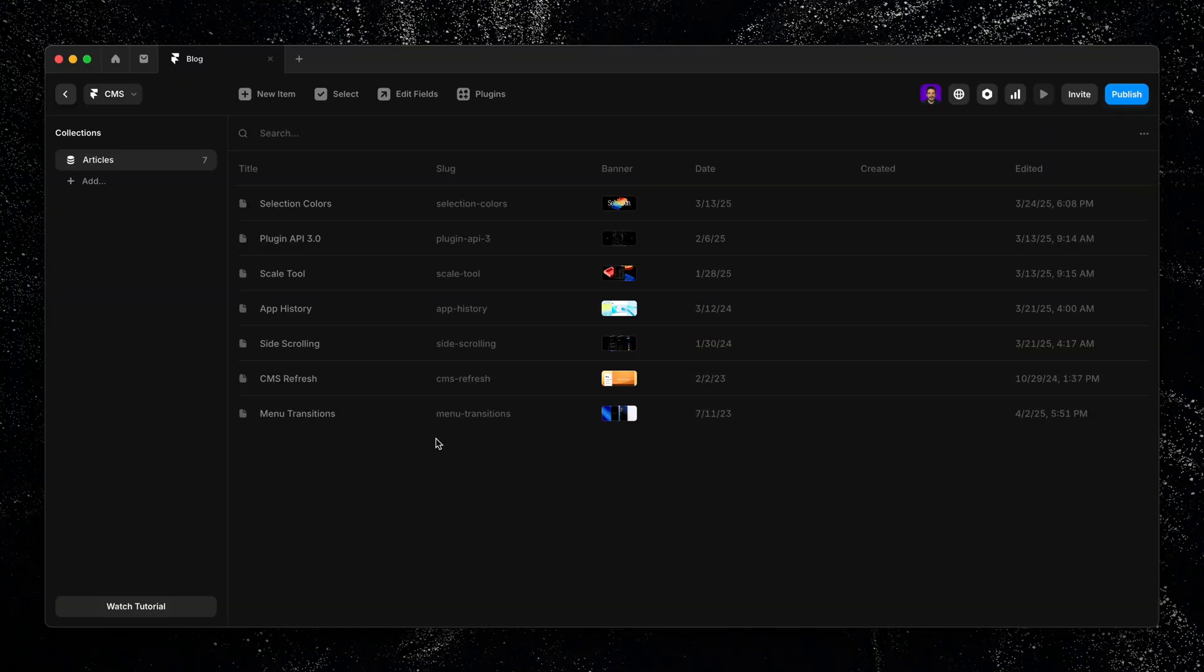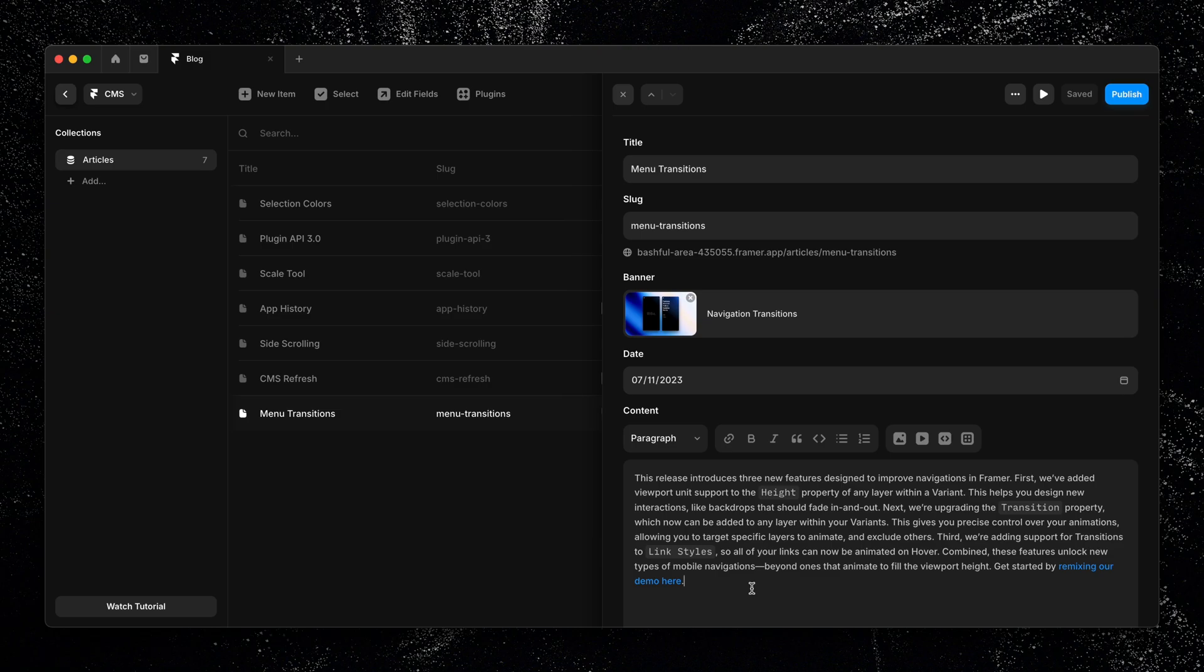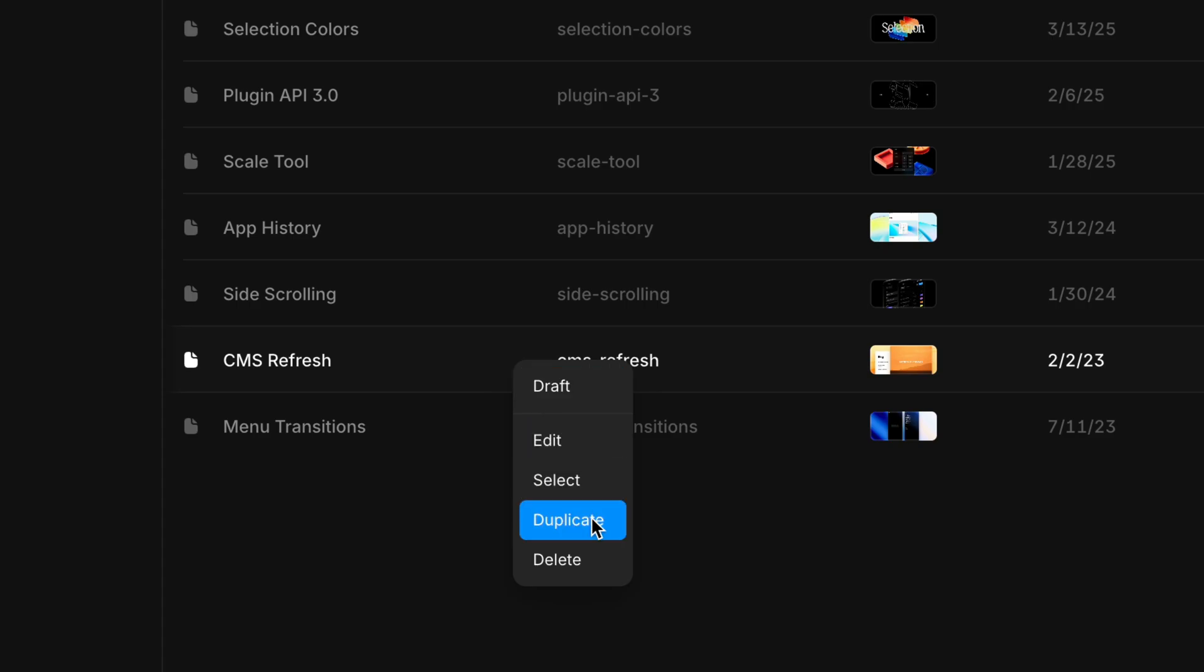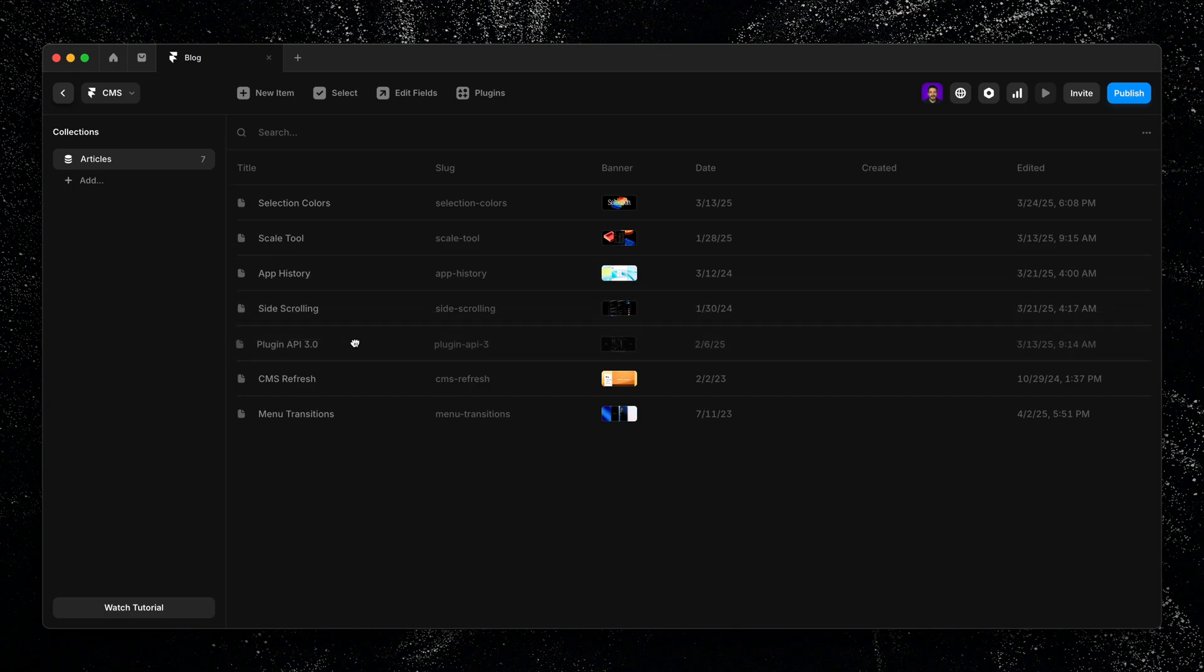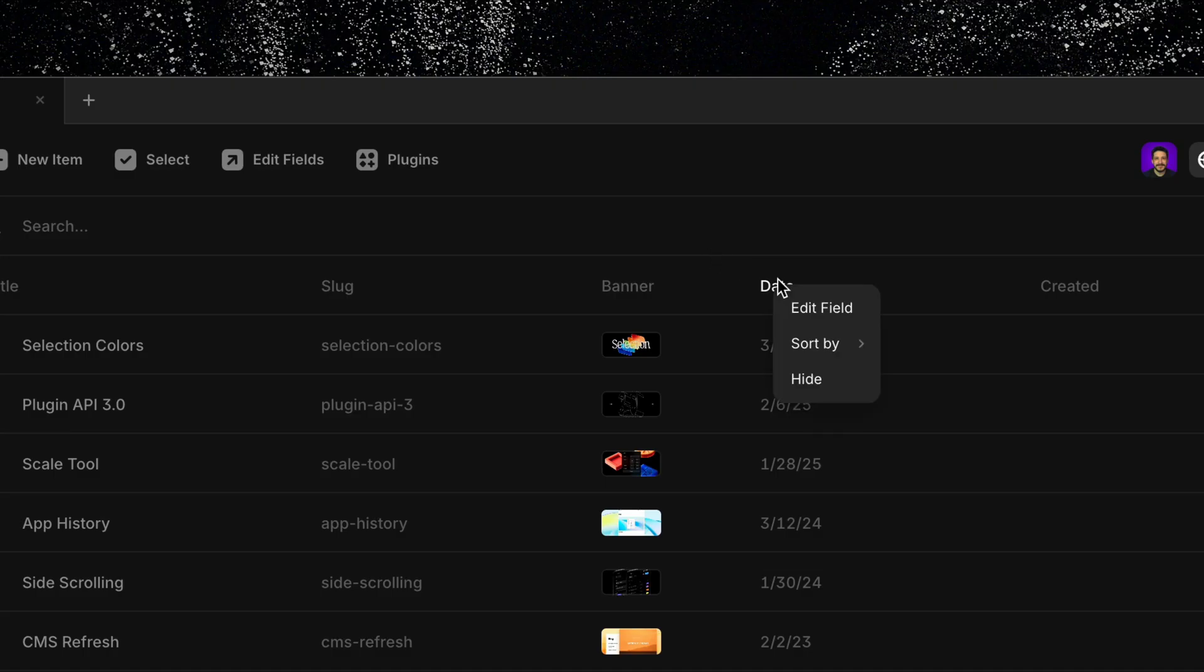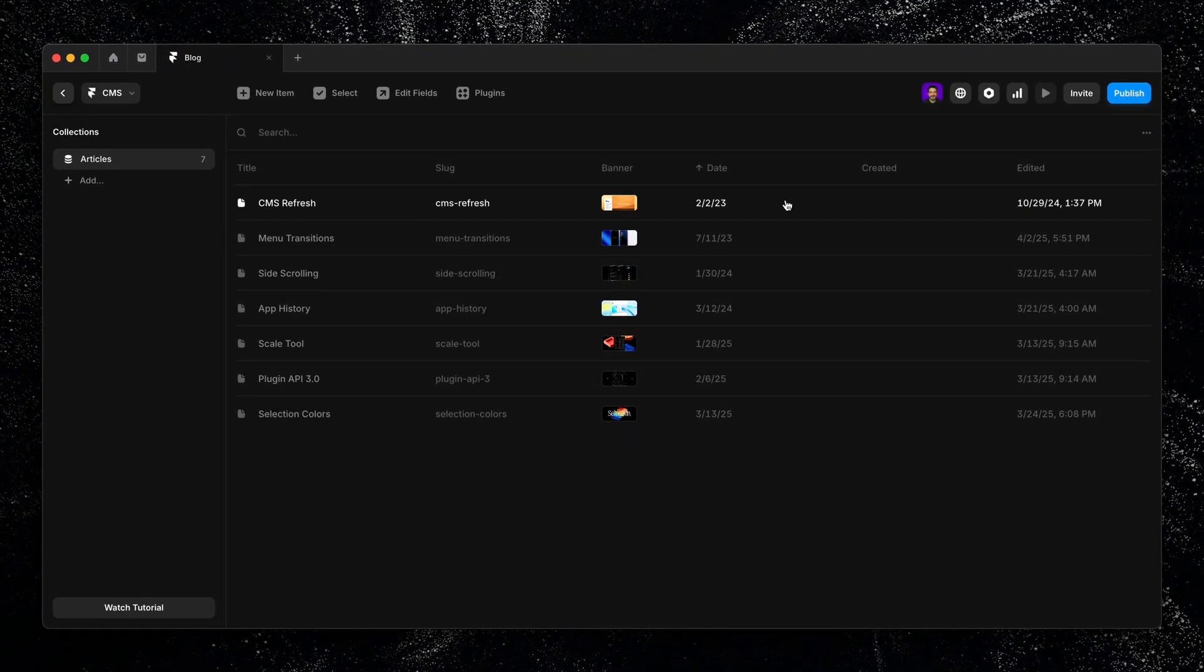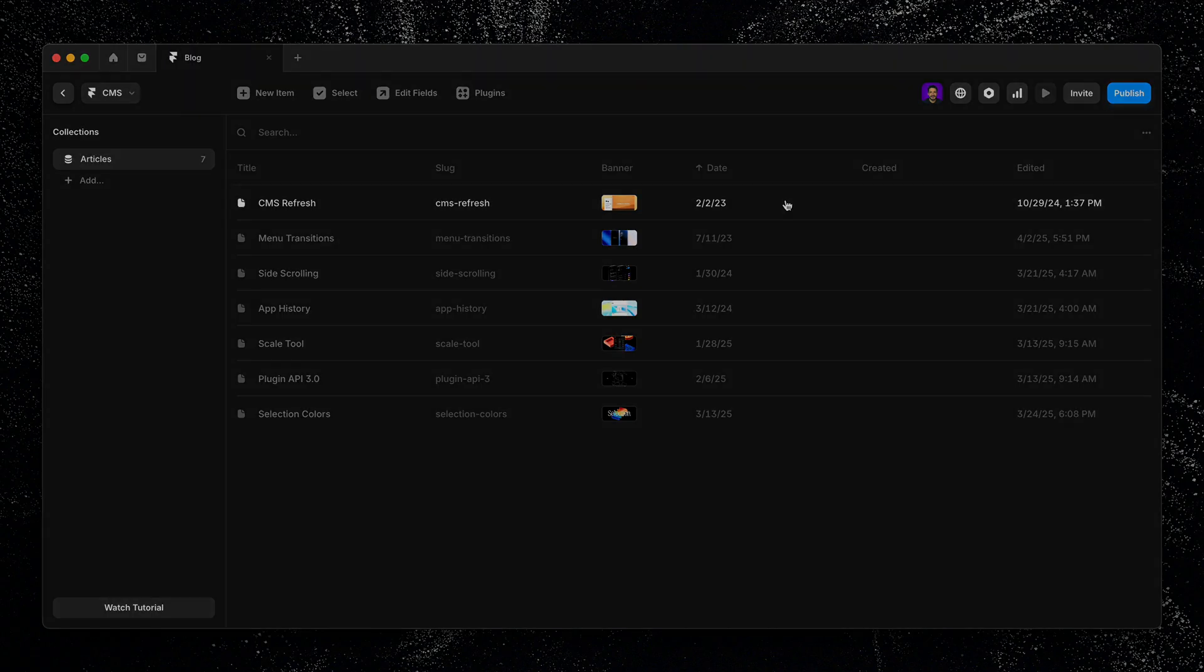If you ever need to make changes, just click on the item from the list. It'll reopen so you can edit any existing fields or fill in any new ones you've added later. You can also right click an item to duplicate it, which is great for adding new content quickly. And if you want to reorder your items, you can either drag and drop them manually or click on the column label at the top, like date or title, to sort them automatically based on the content in that field. Something that'll be extra useful when we dive into collection lists in an upcoming lesson.